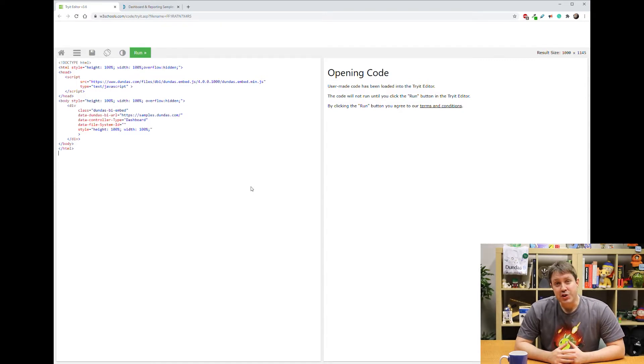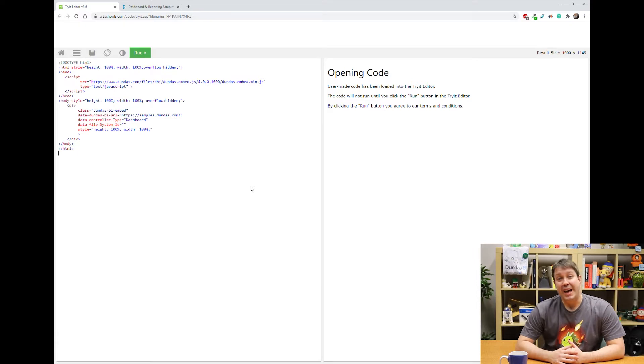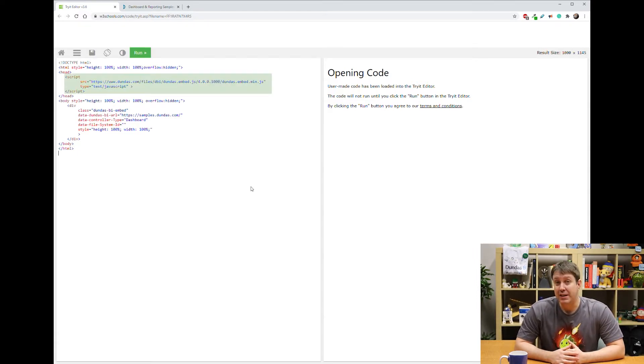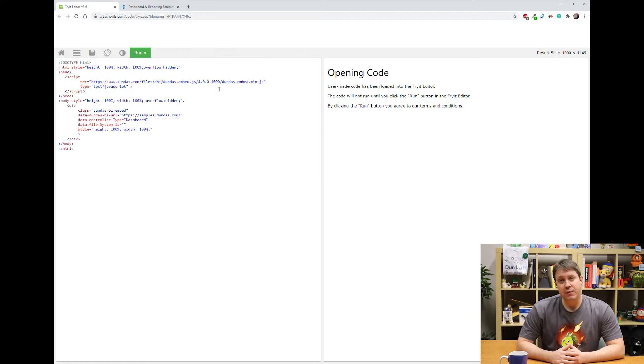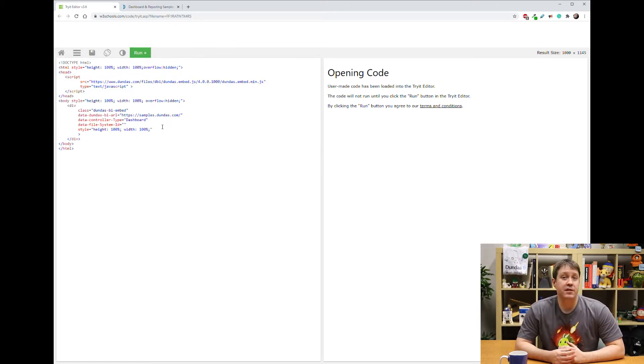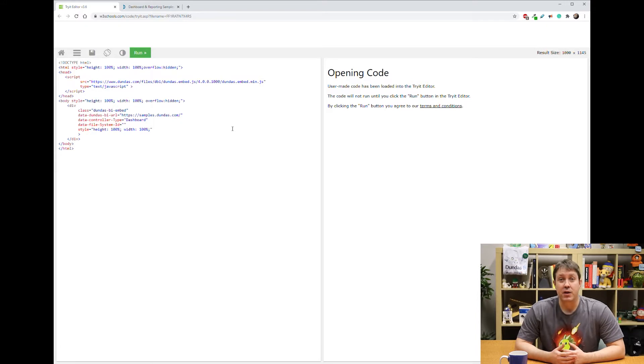First, you would include header text, which brings in the Dundas BI embed library. From here, you just feed the information about the content that you want to embed.